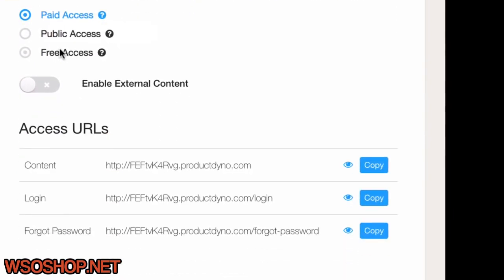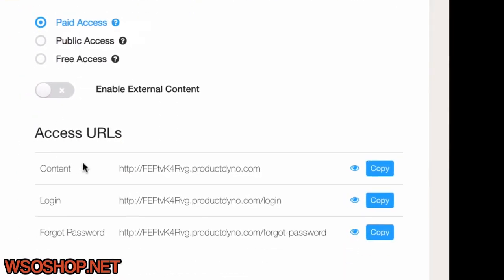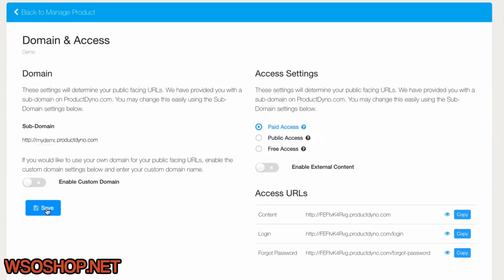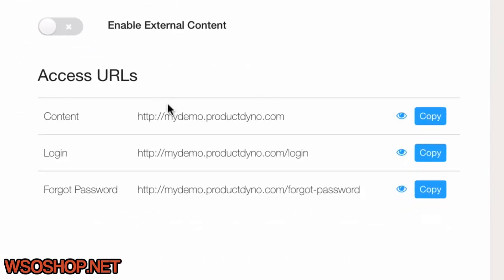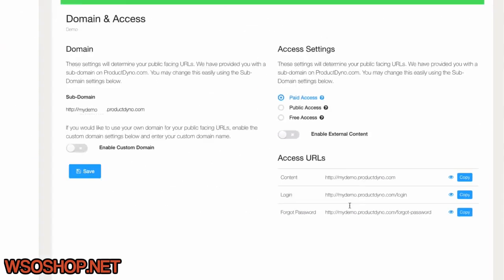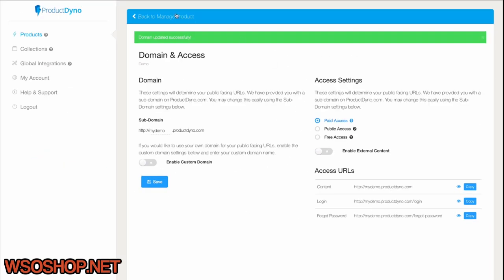Notice the Access URLs here. Now when I save the product, the Access URLs will change accordingly, and now I know what these pages are for reference later if I need them. Now moving on.